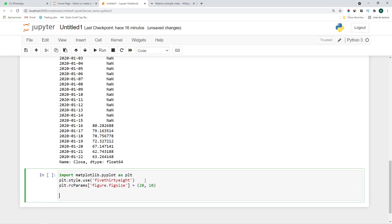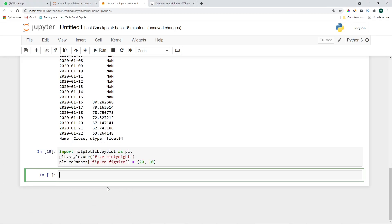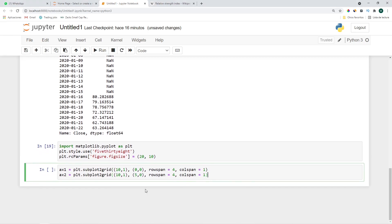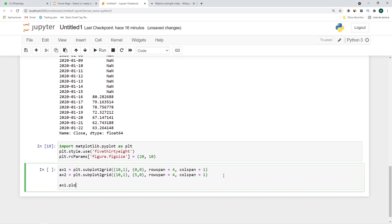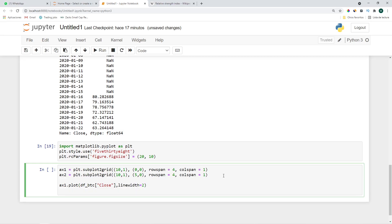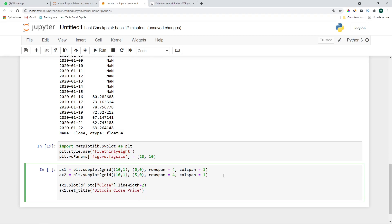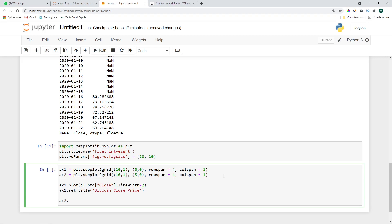Let's create two subplots, the first one will contain the bitcoin prices and the second one will contain the RSI. ax1.plot df_btc close and let's set a line width of 2 and let's set the title: ax1.set_title Bitcoin Close Price. Let's do the second plot: ax2.plot, it's going to be the RSI let's do it in orange and with the line width a little smaller because it moves a lot.